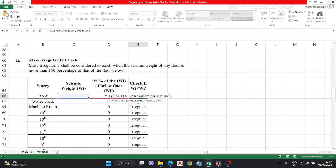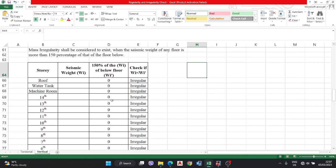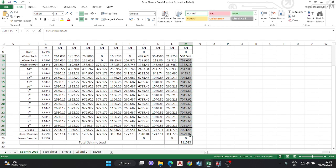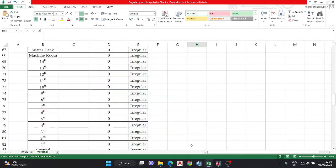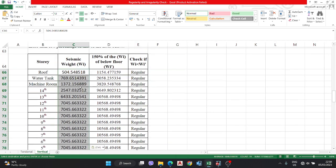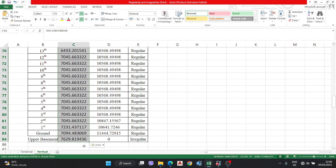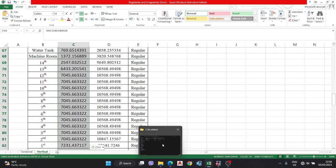If the roof story seismic weight is less than 1.5 times the water tank seismic weight, it is regular; otherwise irregular. Seismic weight is calculated manually as dead load plus live load for each story. After pasting the values, our building is found regular overall. The lower basement shows irregular due to no significant weight at ground level, but all other stories are regular.